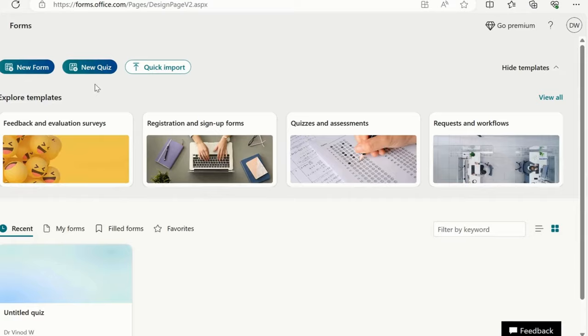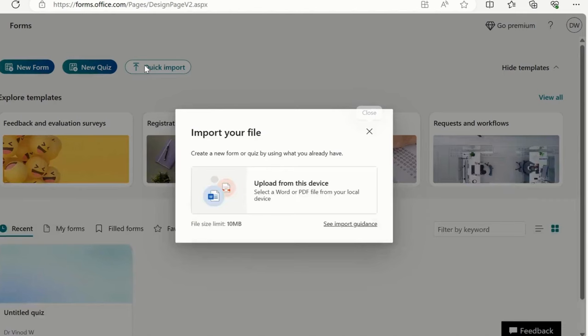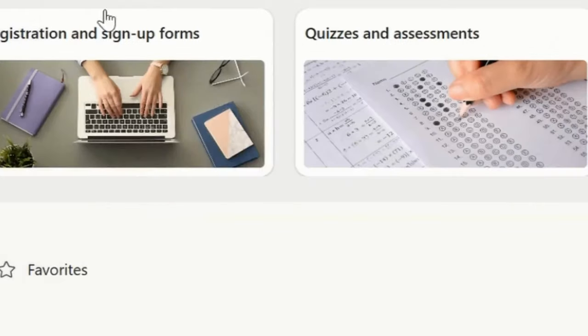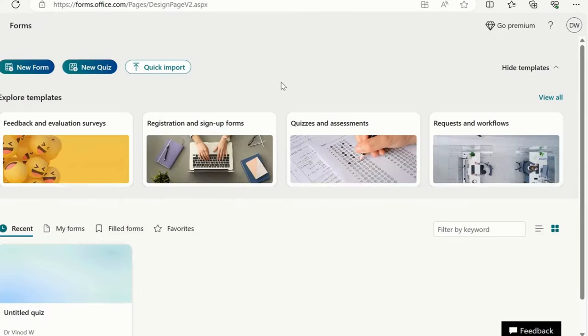Quick import. When I click on this option, you could see if you have any quizzes available in Word or PDF, you can simply upload that into a quick import and create those simply.